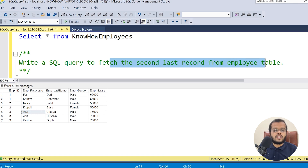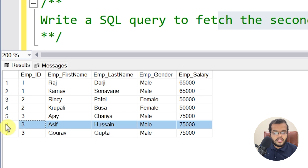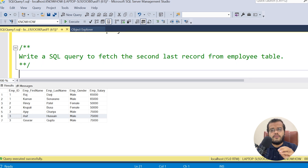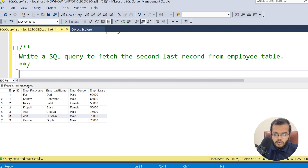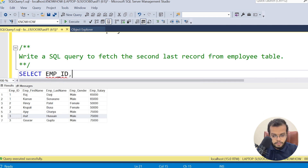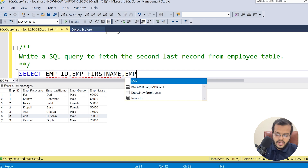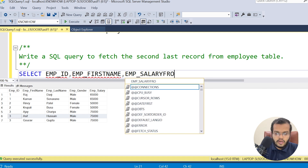The question is: I want to fetch the second last record from this employee table. Counting from the last, the second one is the record I would like to fetch. There might be many ways, but I'll show the best approach. I am writing a SELECT statement choosing Employee ID, Employee First Name, and Employee Salary — three columns — in the output.